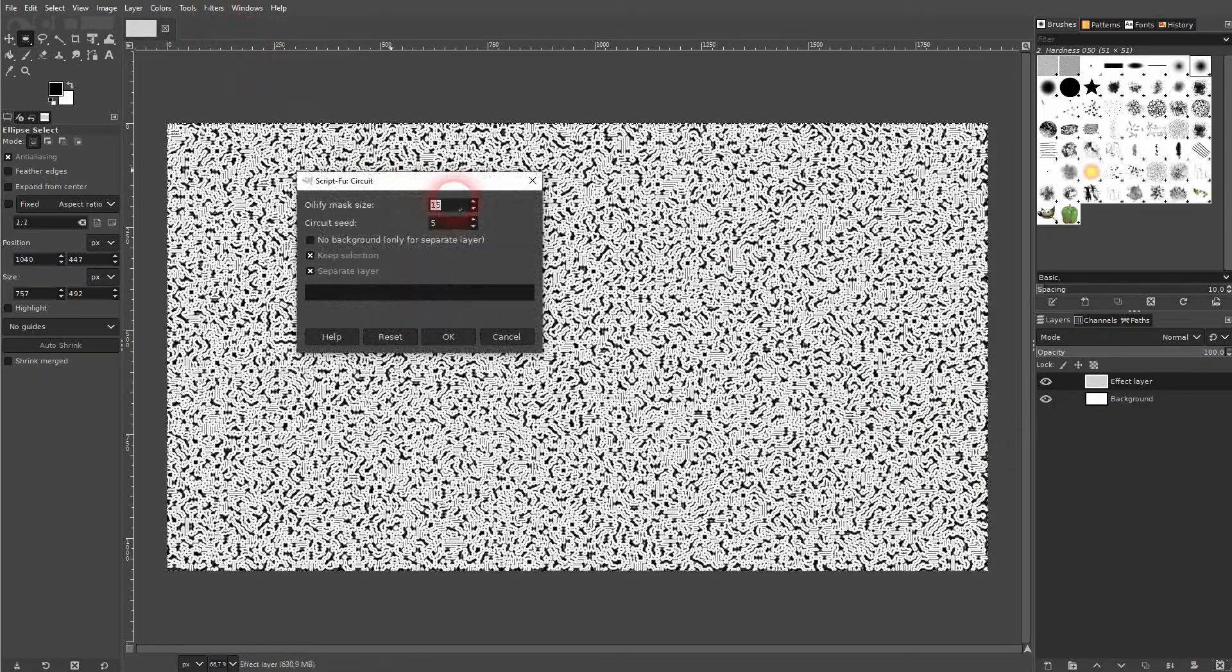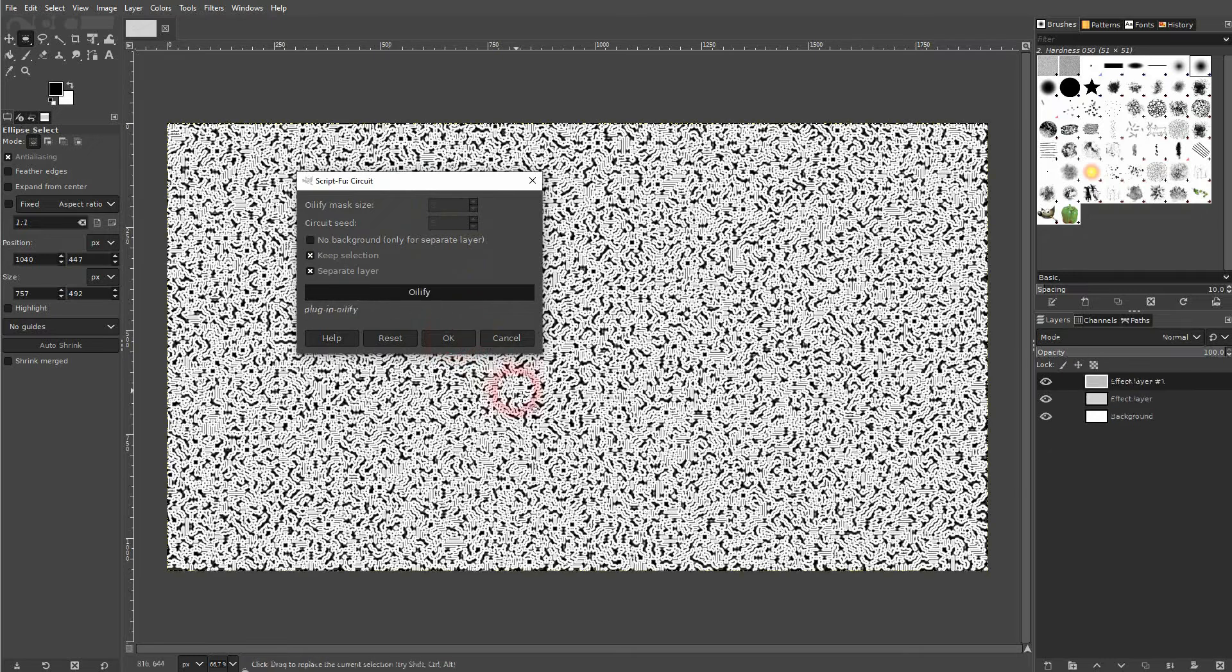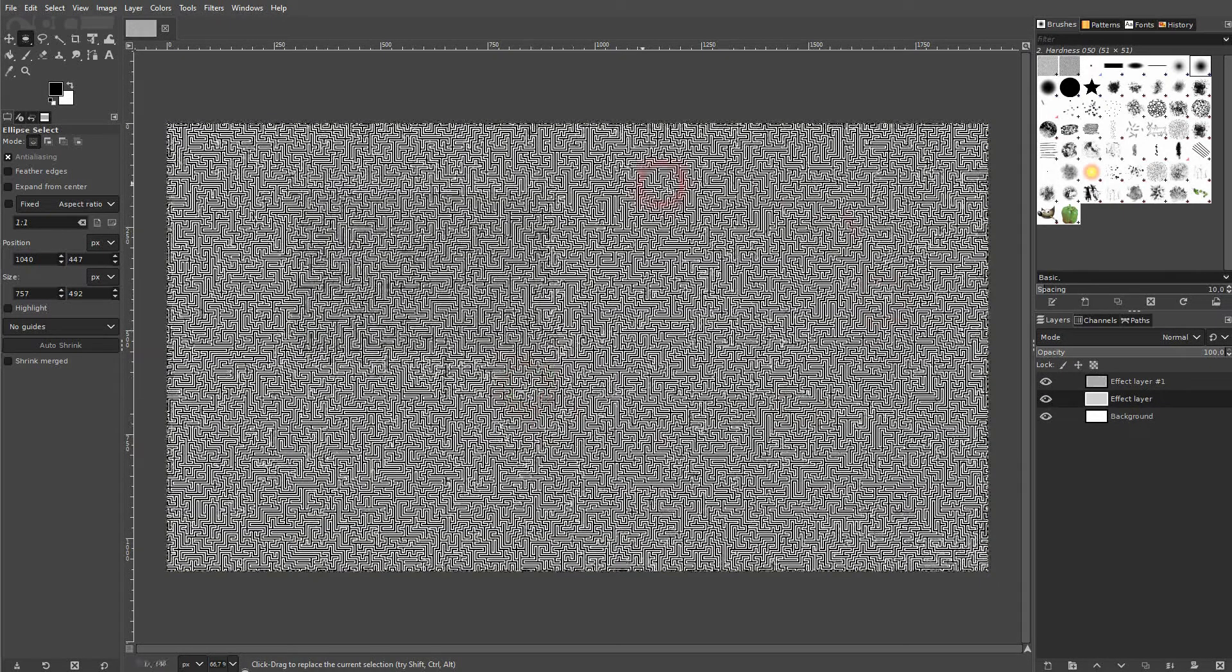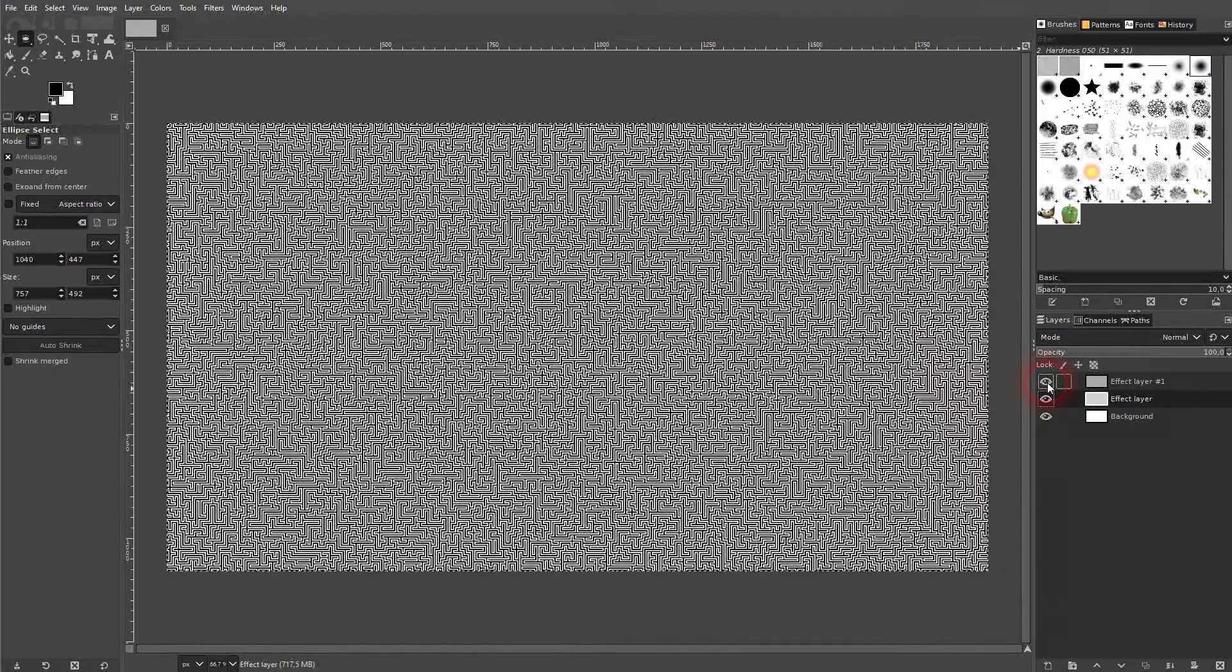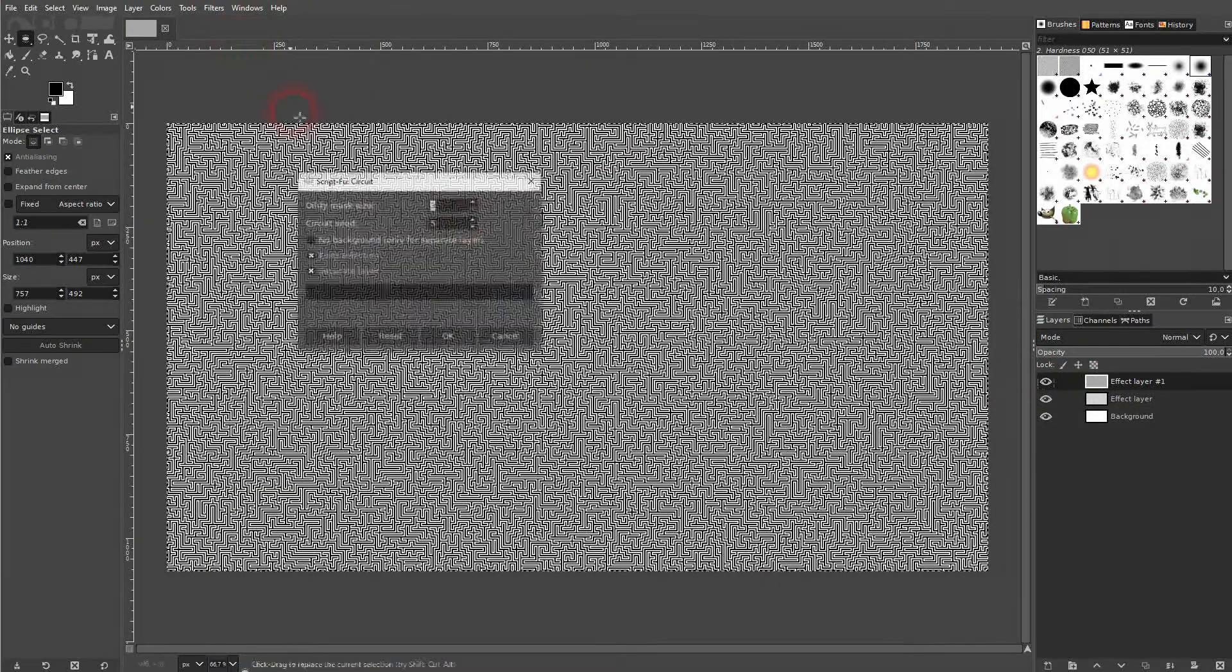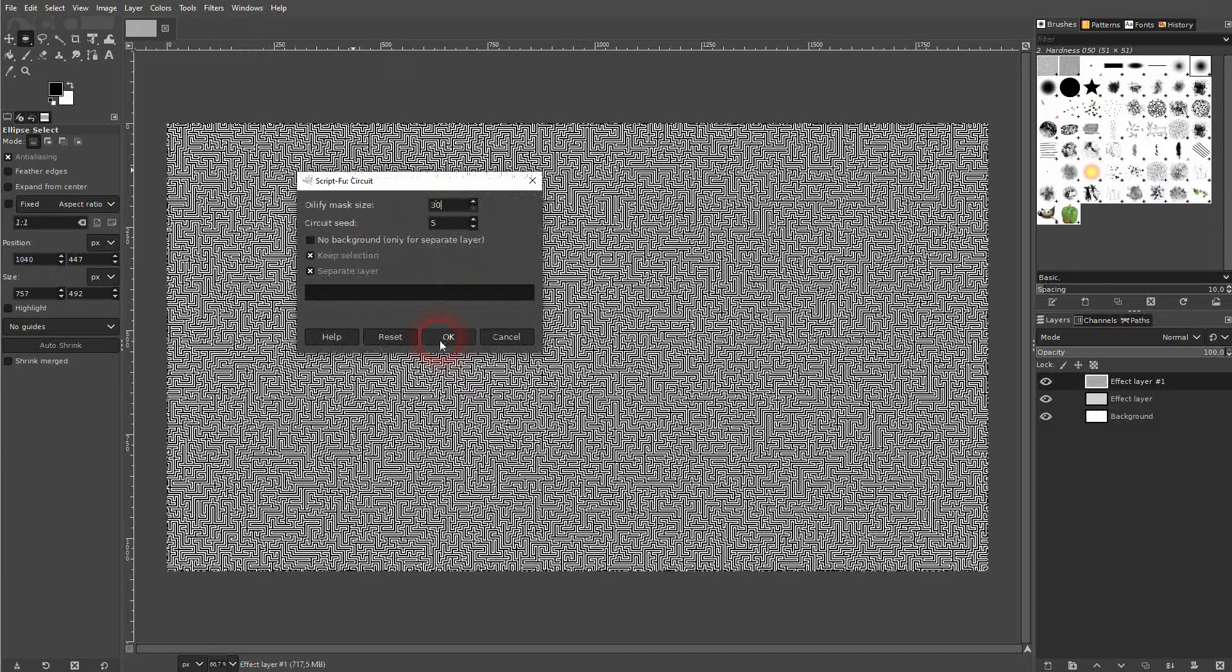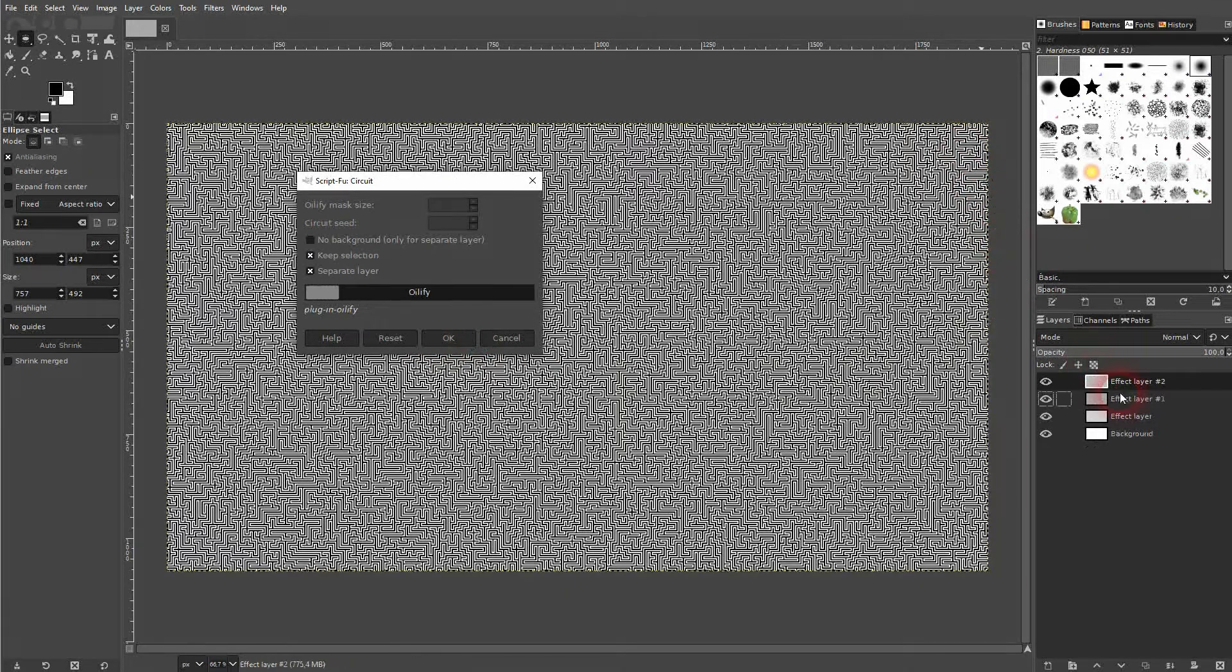The second option, Oilify Mask Size. If I go down, we'll get this maze effect. So everything is much more orderly. And if I go up with it, let's say 30, we're going to add details to it and it's going to look like this.